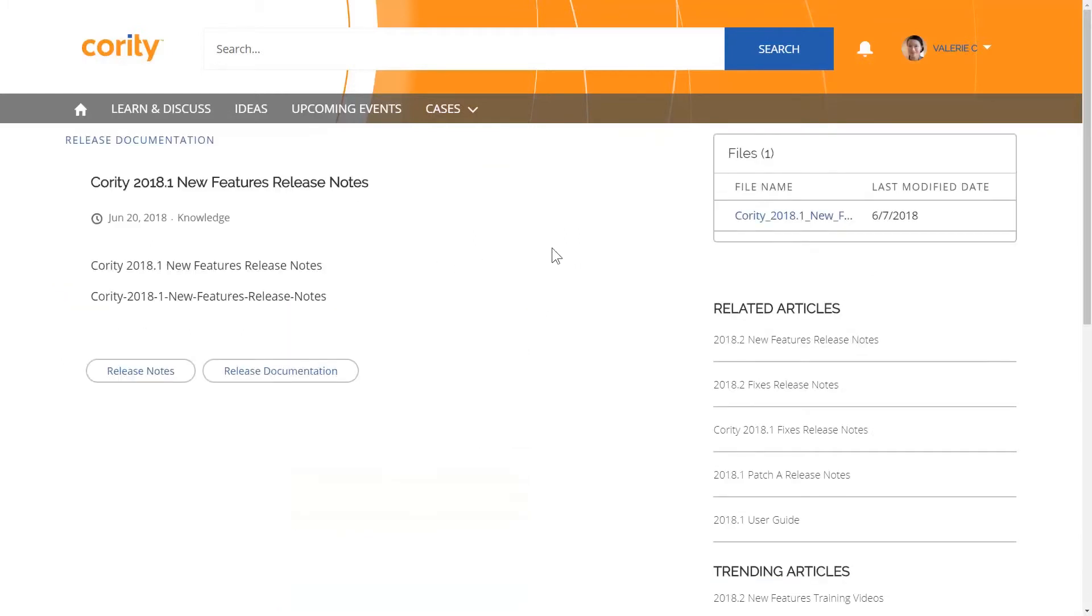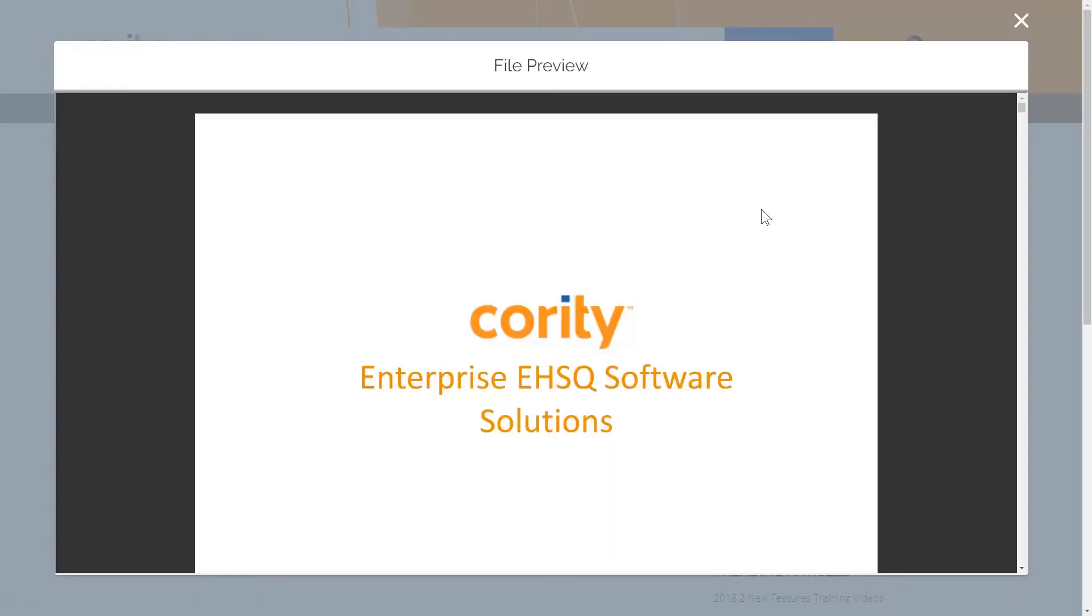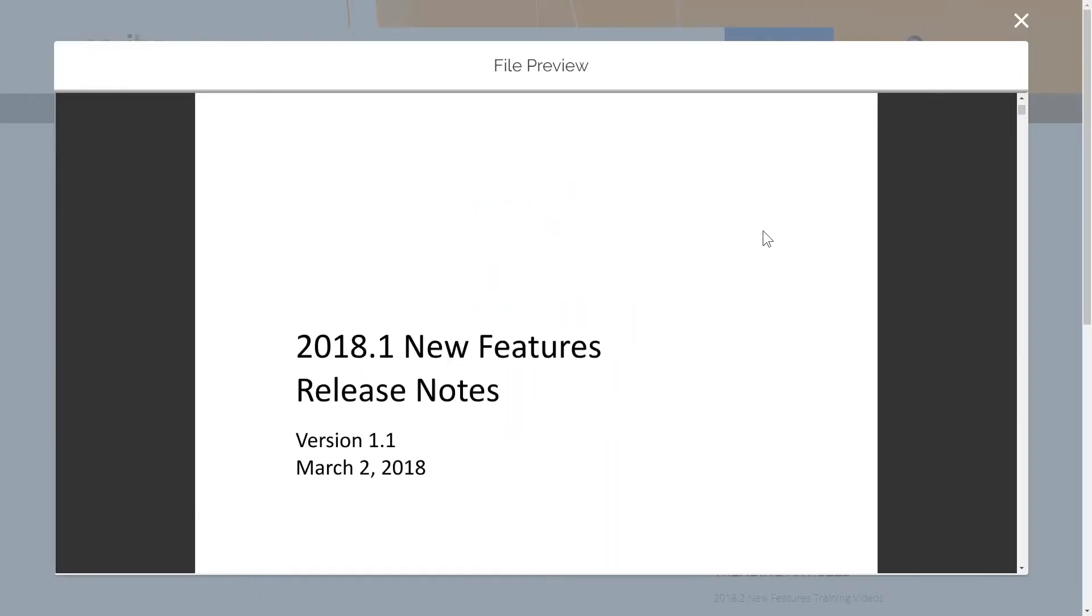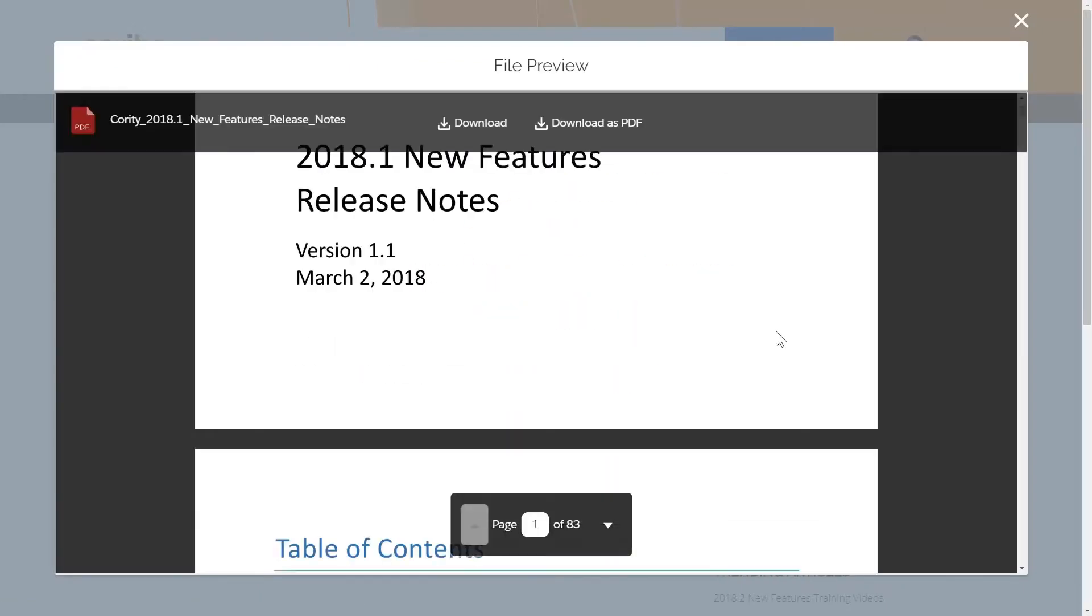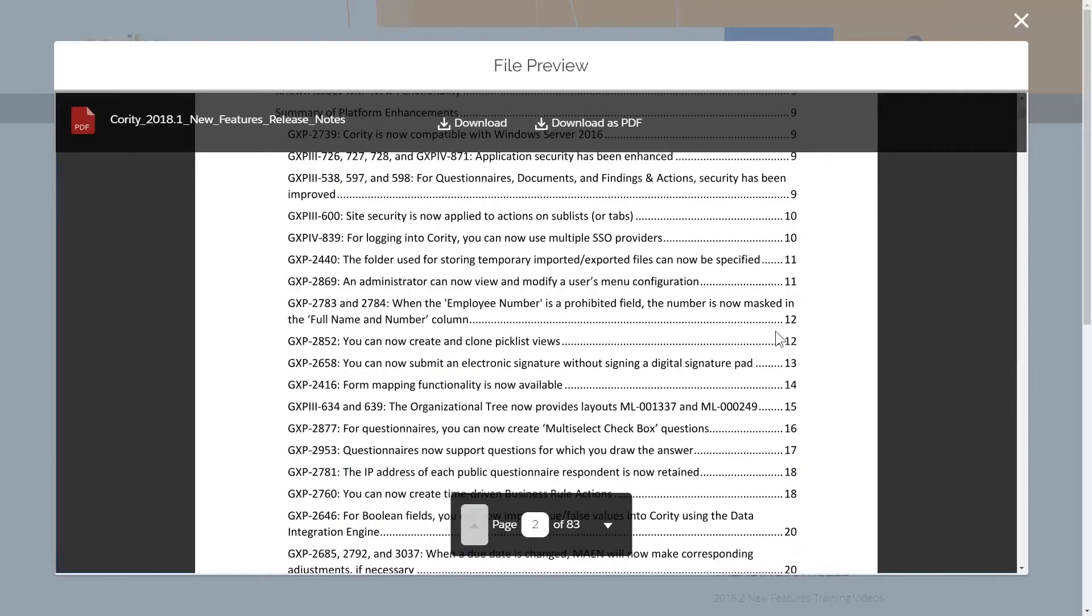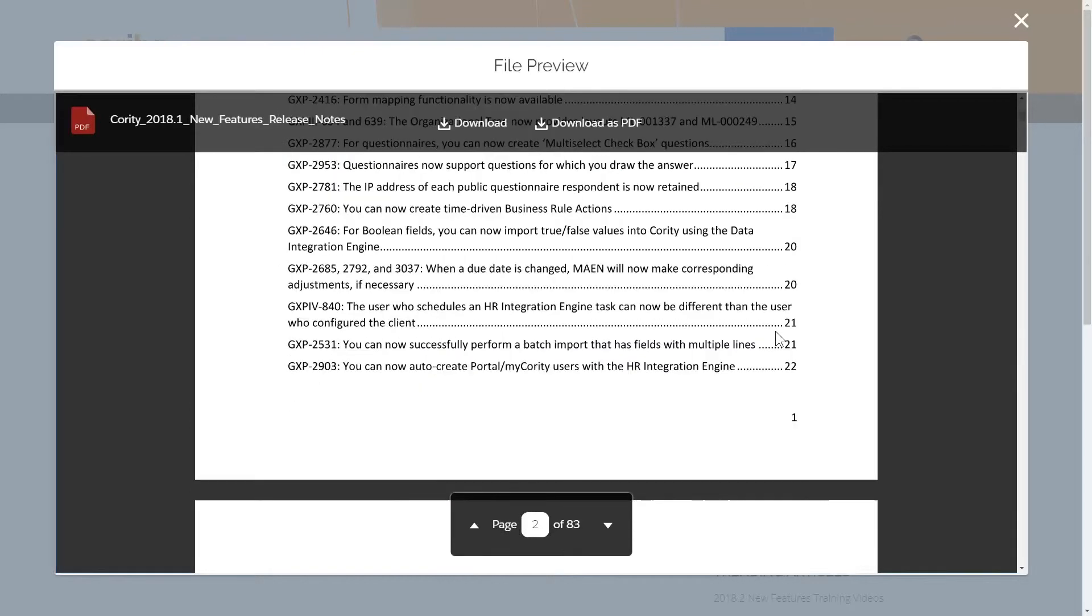Find updated information about every release here and helpful training videos. The Knowledge Base is full of resources to help you understand how to use our product and make you productive, efficient, and successful.